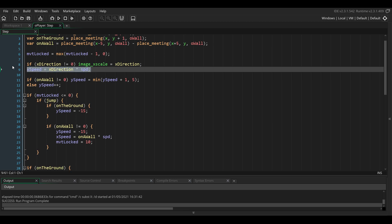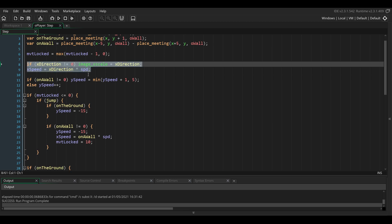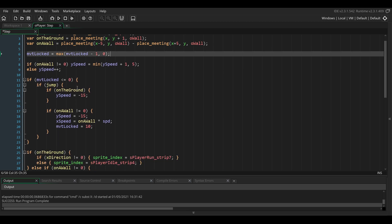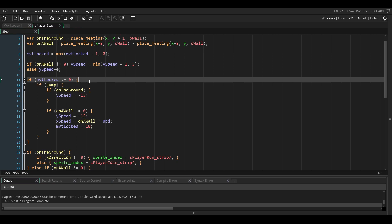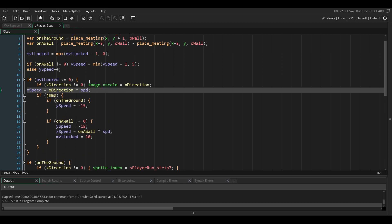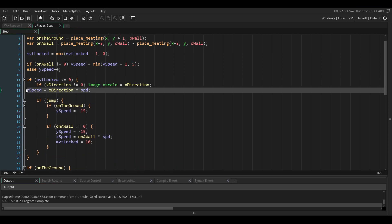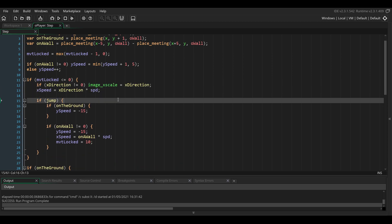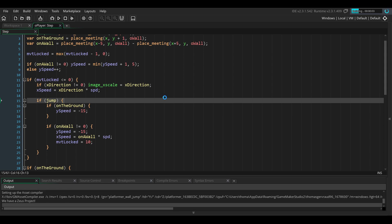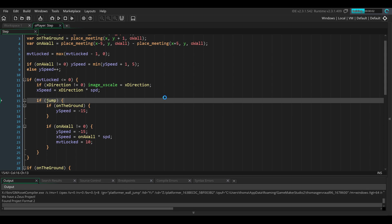We also need to forbid the player from changing direction and from moving to the left or to the right while they are locked. We need to put these two lines of code inside of the if statement as well. Now if we launch the game, we should have working wall jumping.